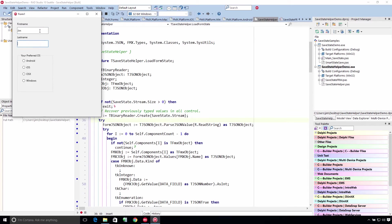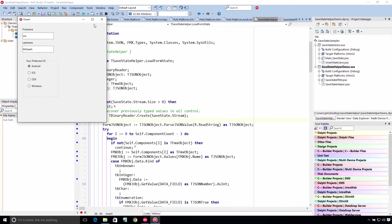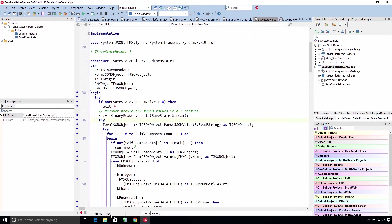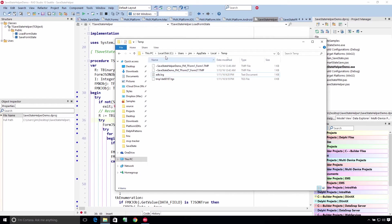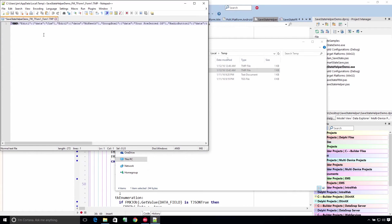I'll put Jim McKeith and we'll say Android is my preferred OS. Close it, relaunch it — and there we go. It's persisted all the data with just two lines of code. Since we didn't change the default storage location, it's the temp directory. Here's the first application I showed you — we can see the data stored out there with binary separators. Here's the one using the helper — it's in JSON.